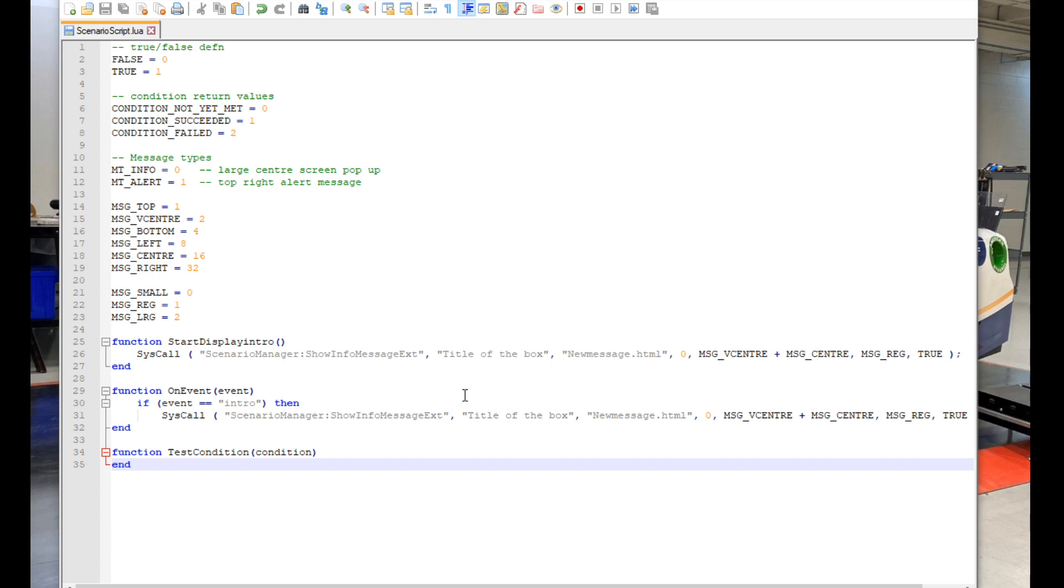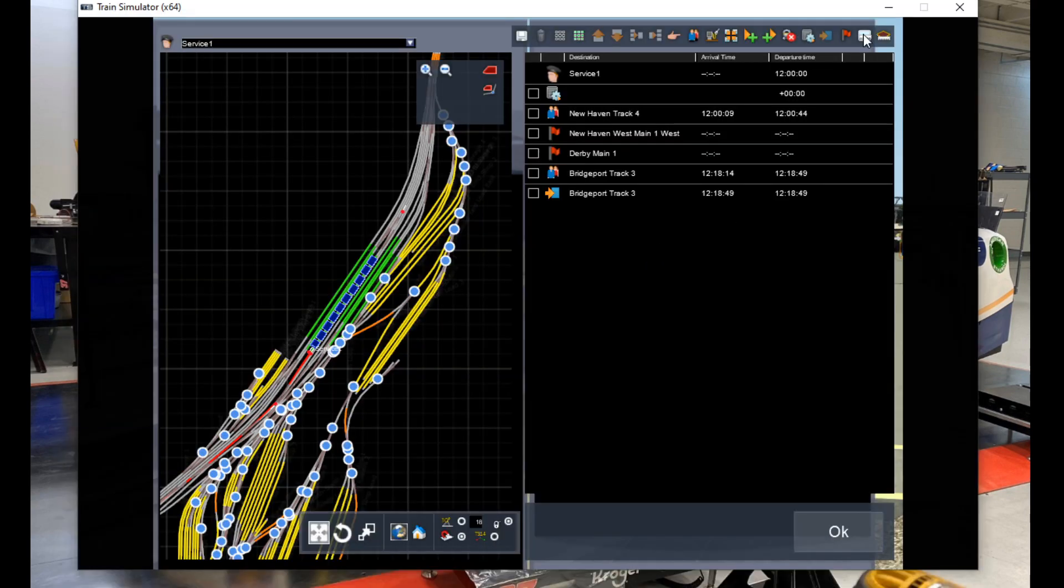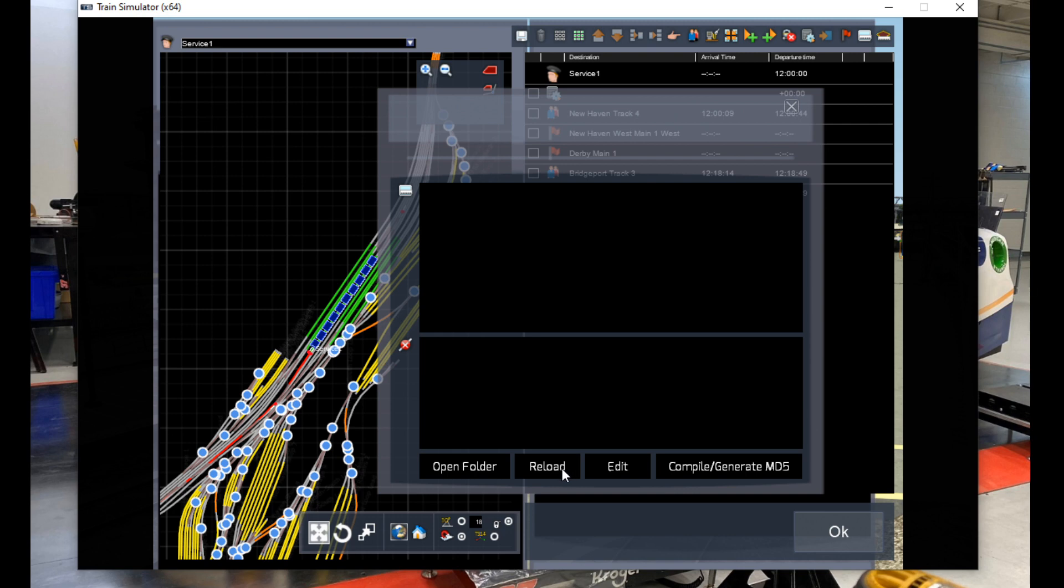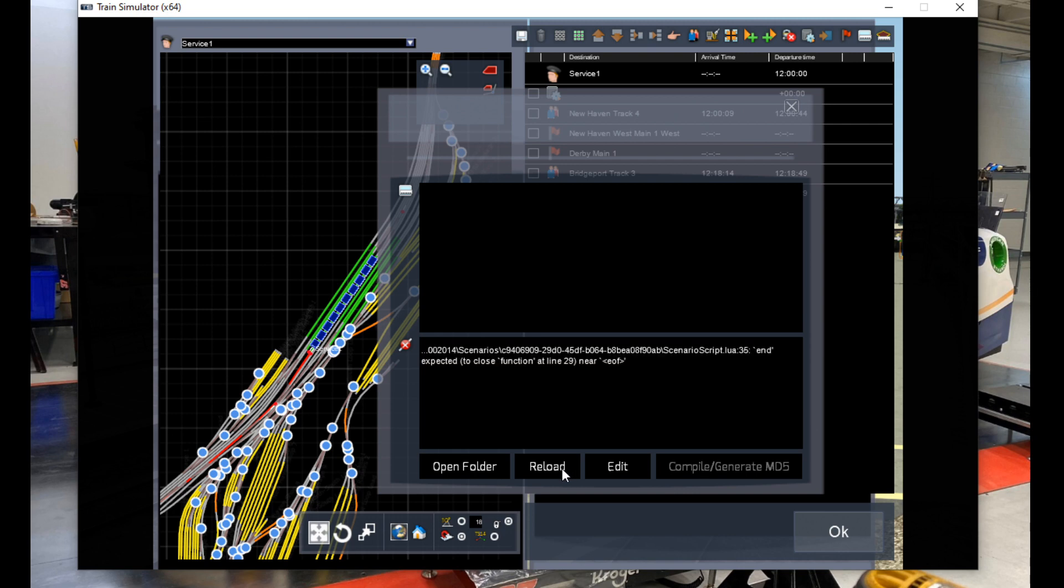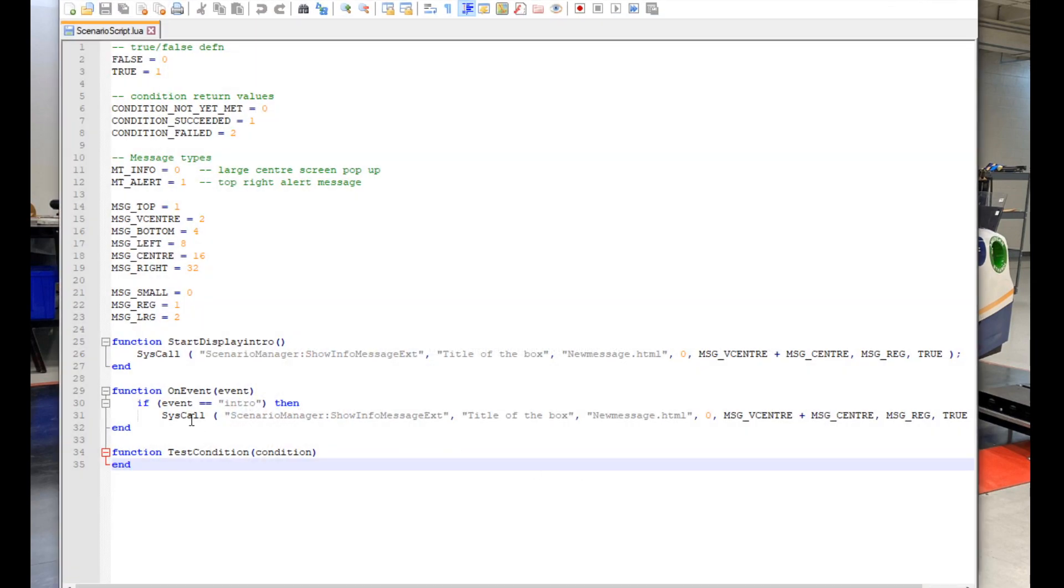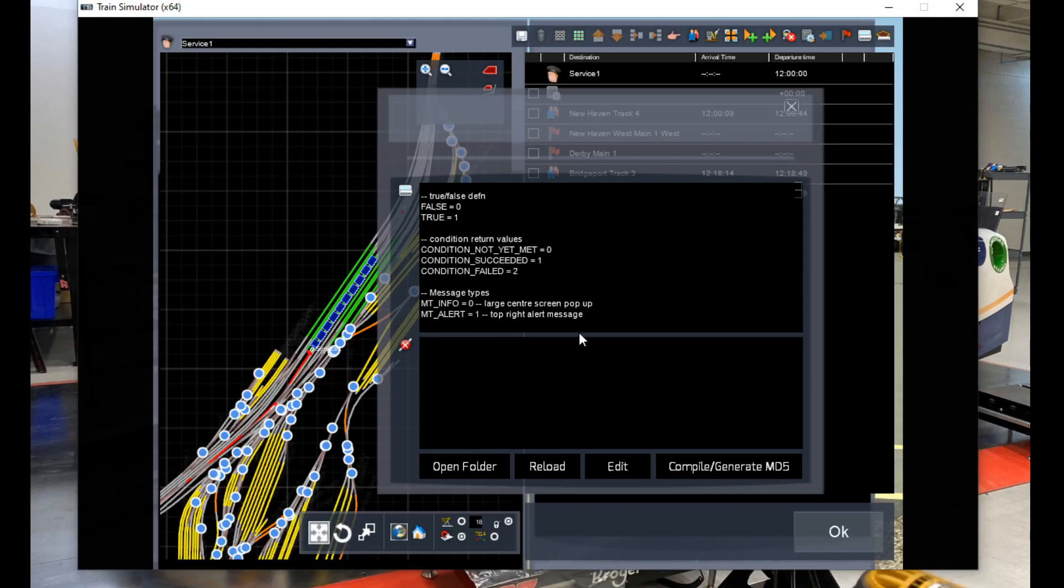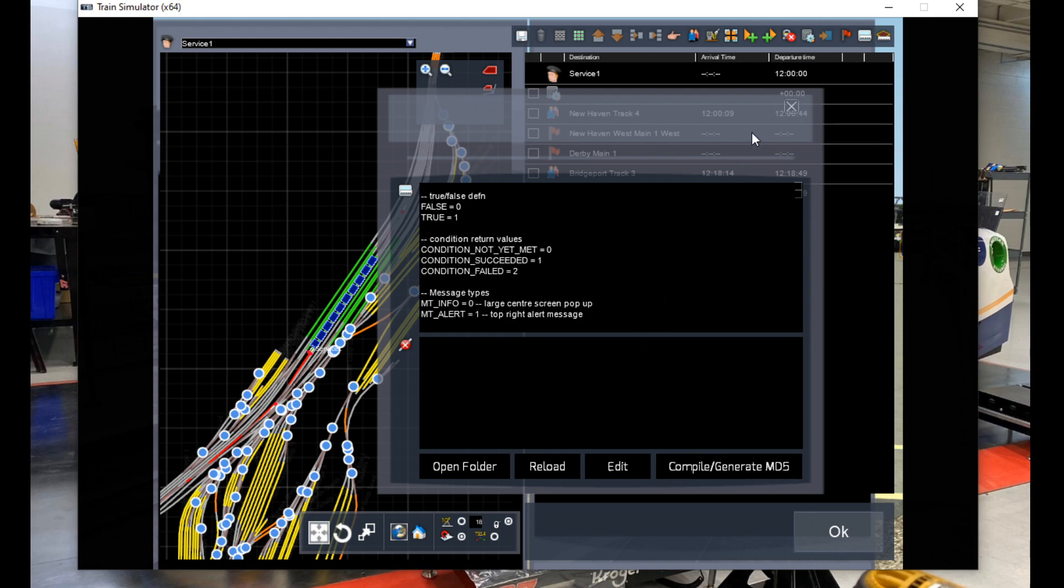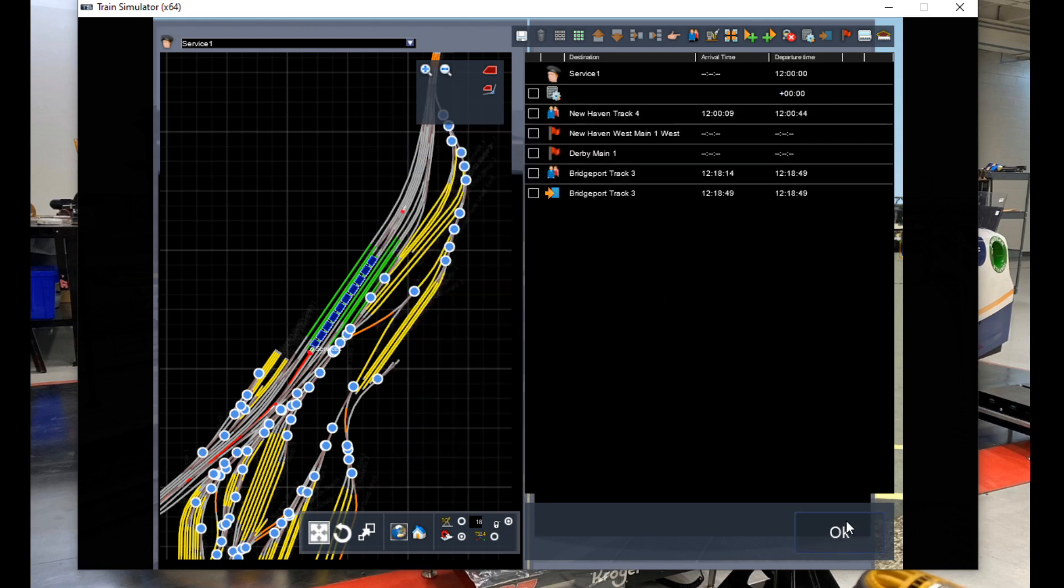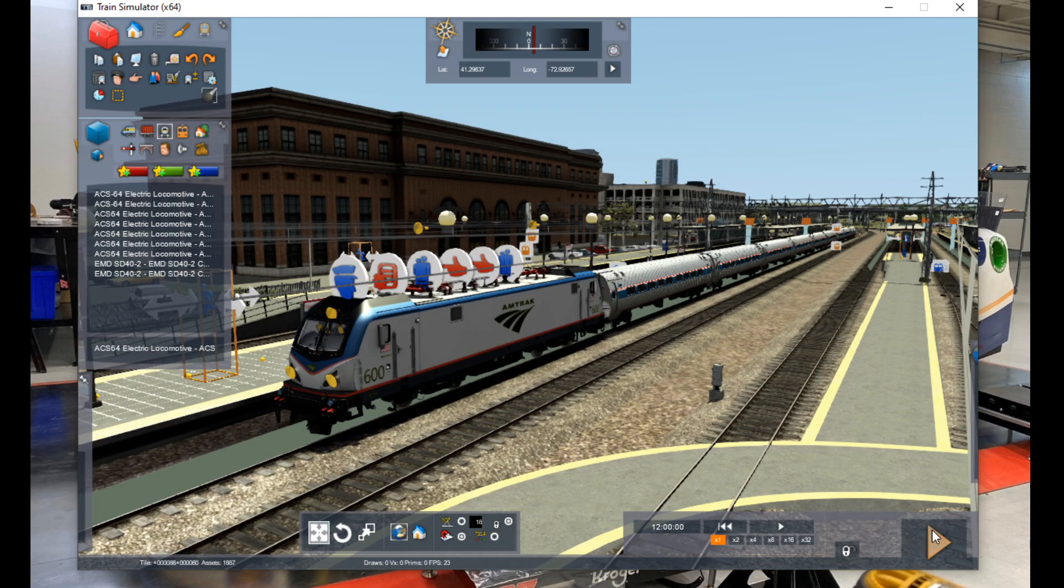And that's our little script complete to where our HTML message should pop up. Now we need to make sure that the game reads our script. From here, we open up the script window in the timetable view and click reload. As you can see, my script has a problem. Luckily the game tells me where to look so I can do some troubleshooting. Turns out that I was missing an end word that's supposed to go here. And this time the game happily loads in the script with no problems at all. Now we click compile slash generate MD5 and we can load up the scenario to check to make sure that our script is working.